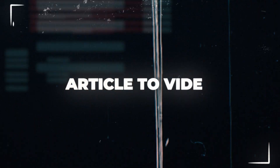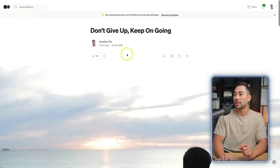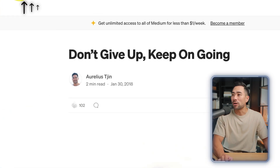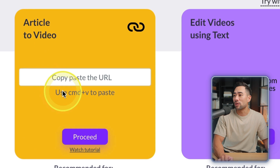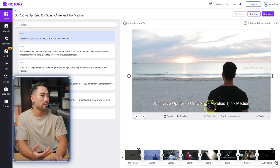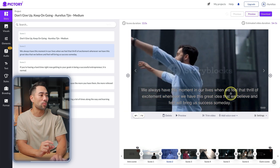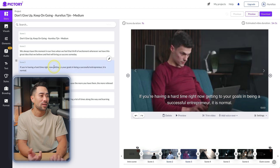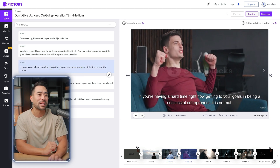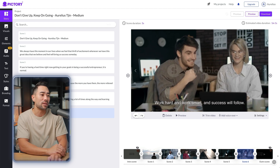Next, let's briefly go over the Article to Video option. Go to one of your articles — for example on Medium.com — copy the URL, paste it into Pictory, and it finds key areas of your article. You get the title, different scenes with relevant videos found. For example: 'We always have the moment in our lives when we feel that thrill of excitement.' Some scenes may be a little off, but you can customize them just as before.